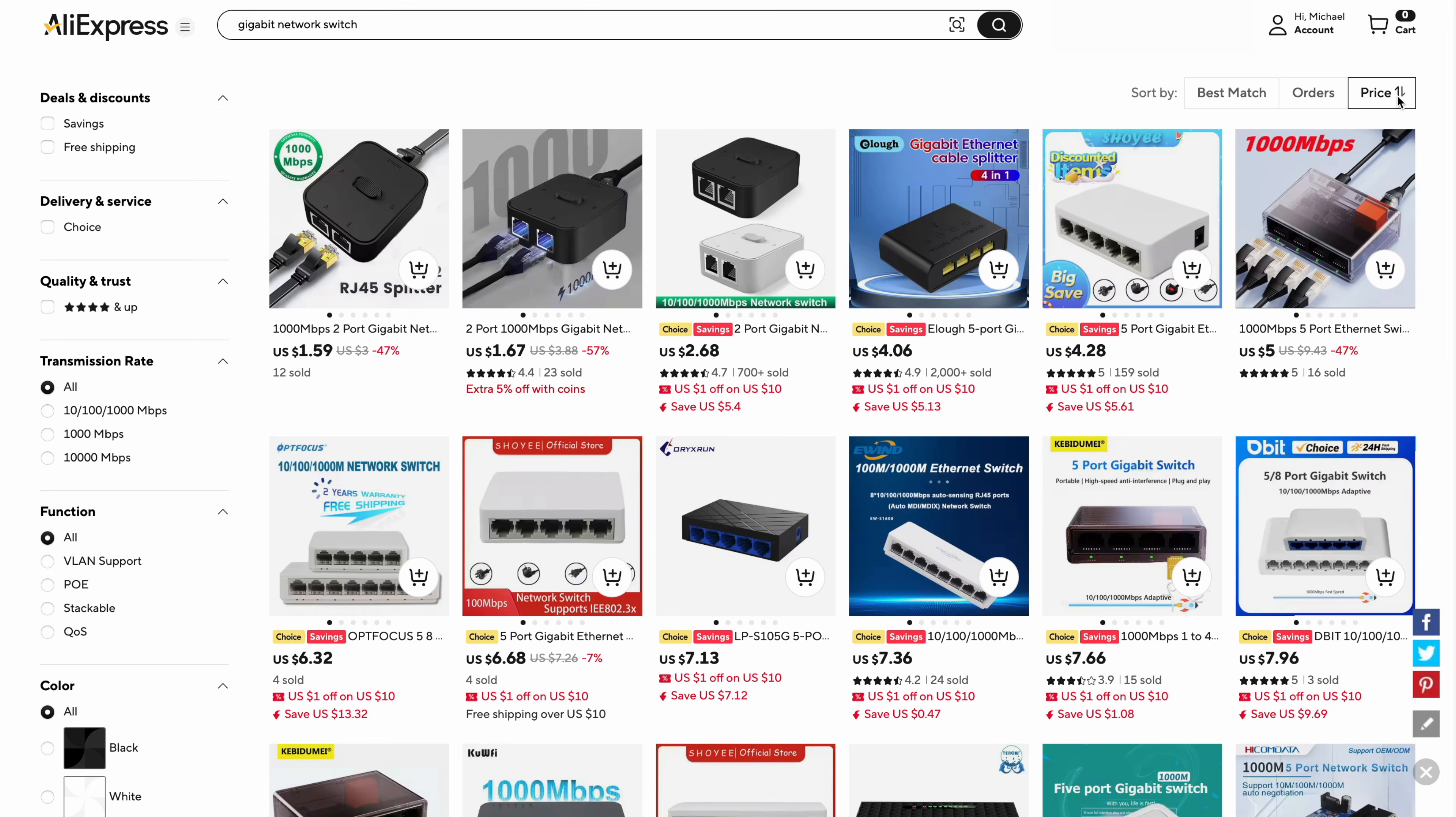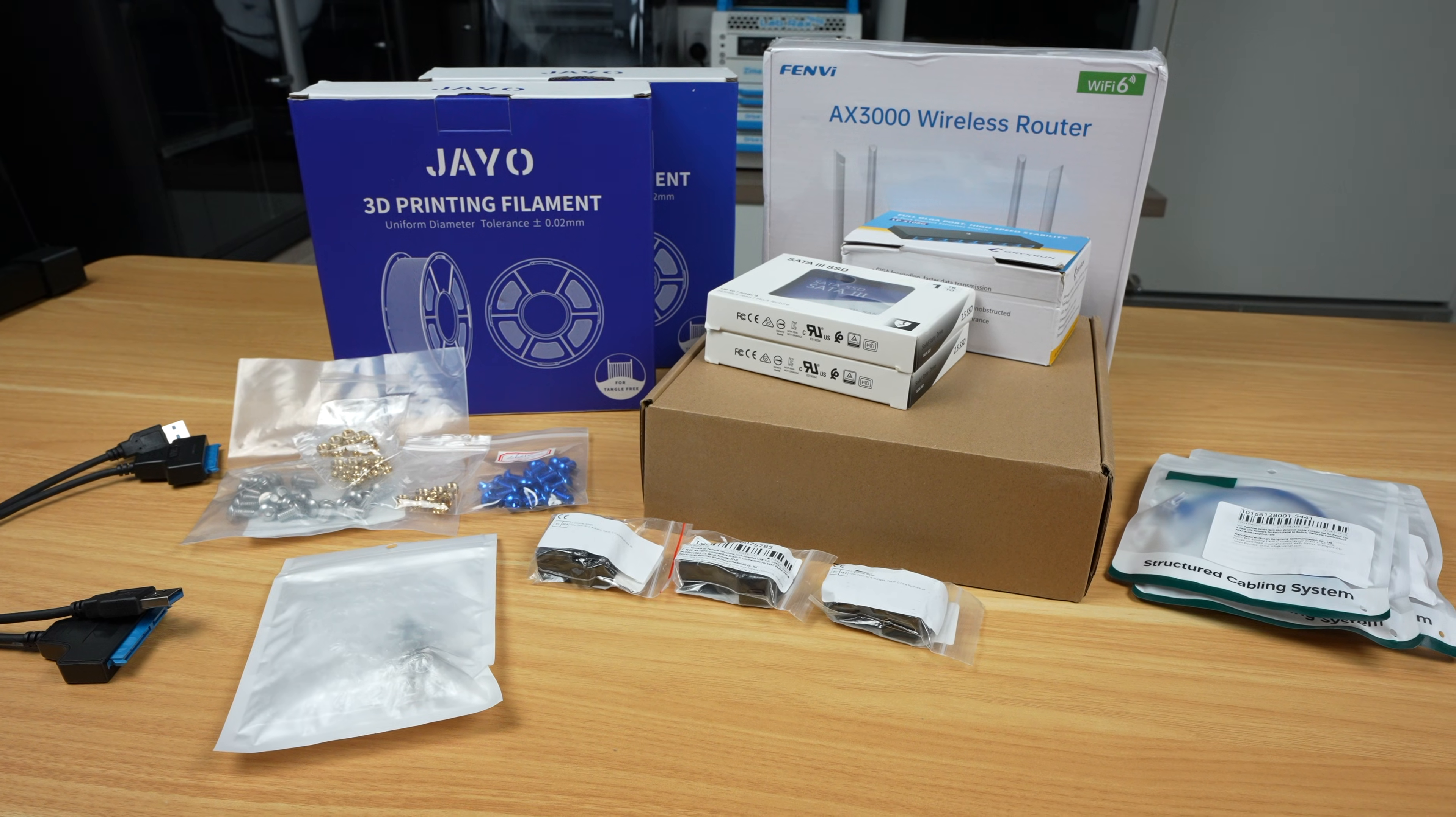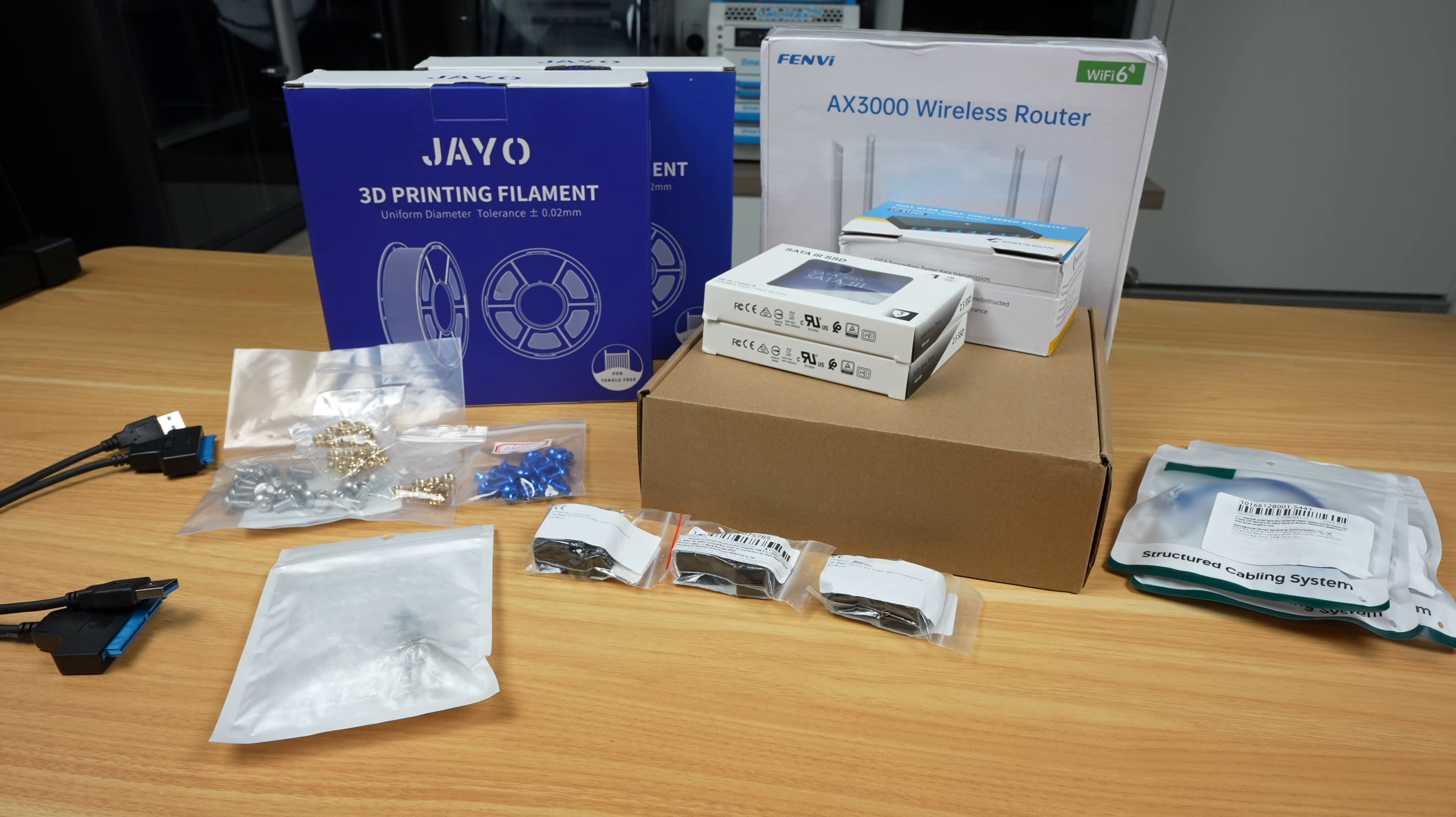For each category I deliberately chose the cheapest option that met my minimum specs and obviously didn't look like a total scam. All the pricing I talk about is in US dollars and includes delivery to my address. After around two weeks of waiting, this is what turned up.